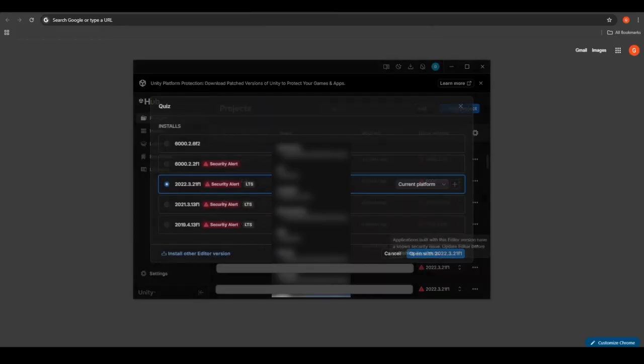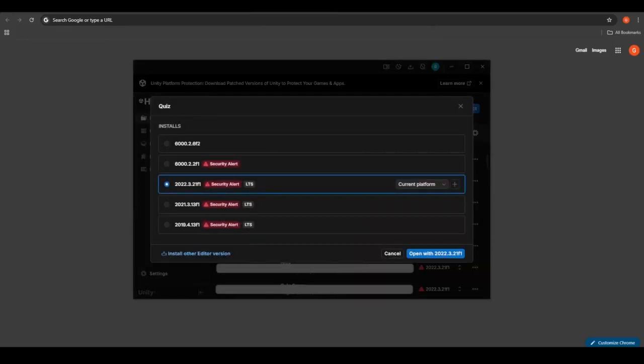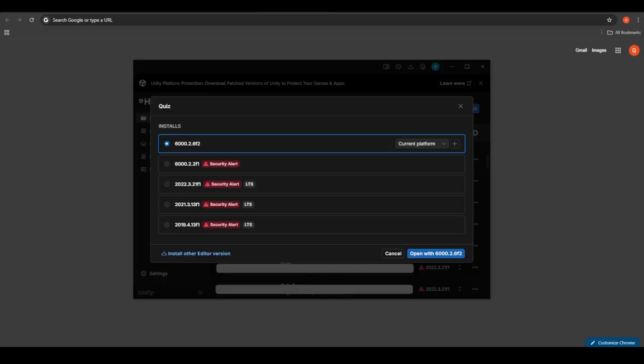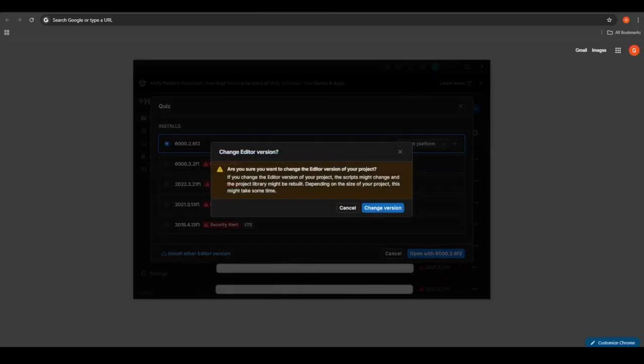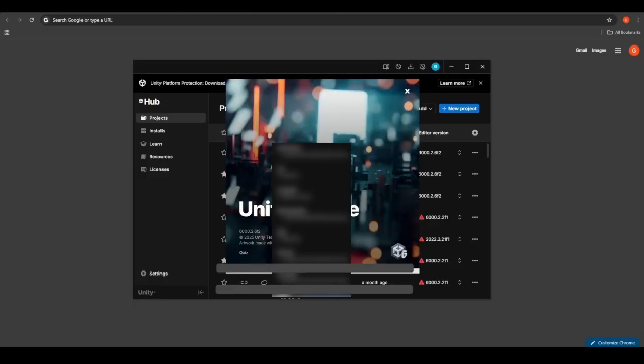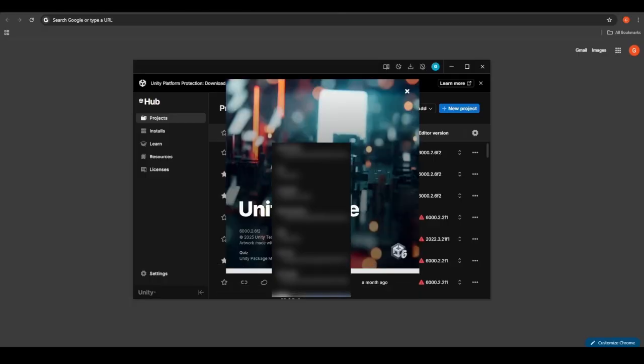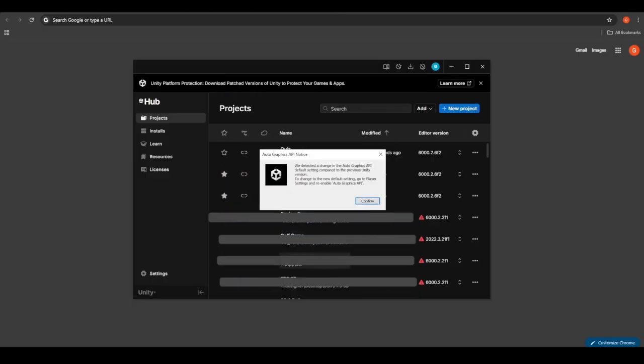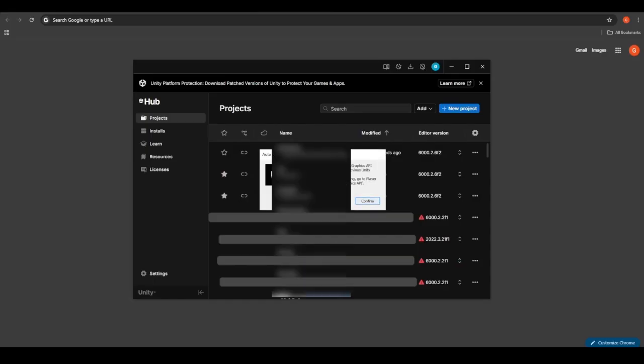Once installed in Unity Hub, find your project and click the Unity version drop-down next to it. Select your newly installed patched version and open the project. Unity will automatically upgrade your project. This usually takes just a few minutes.